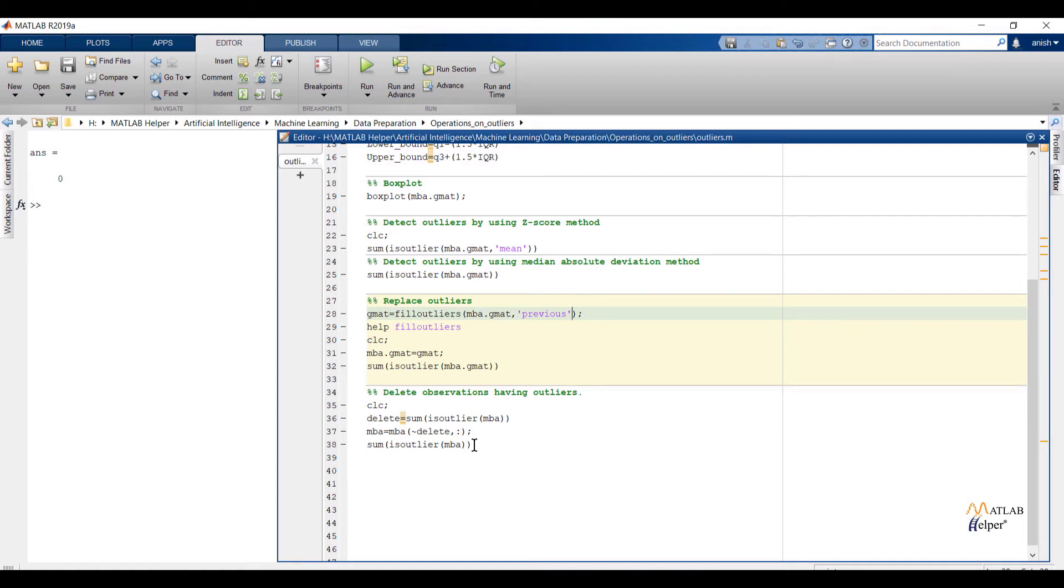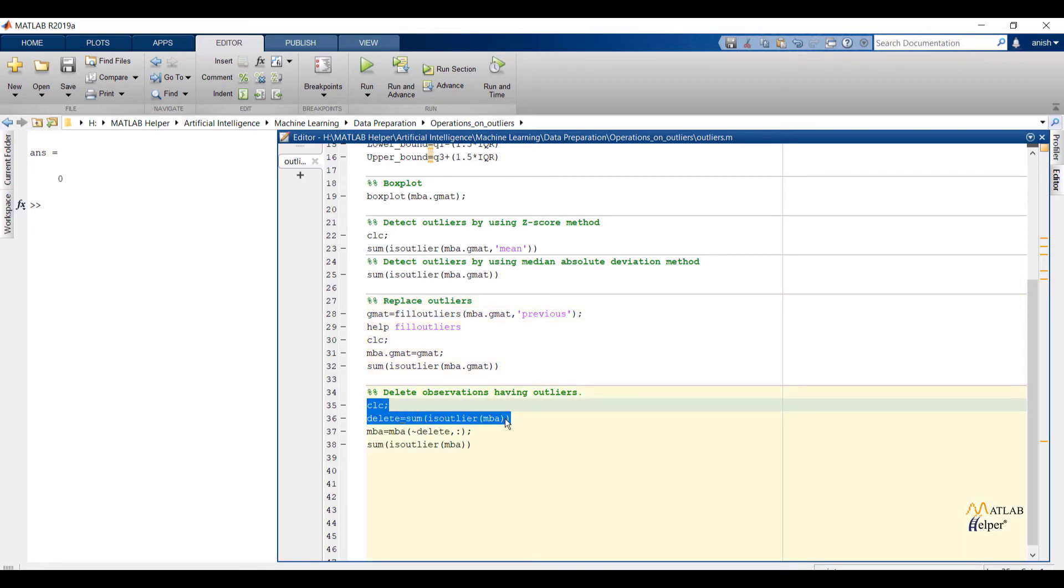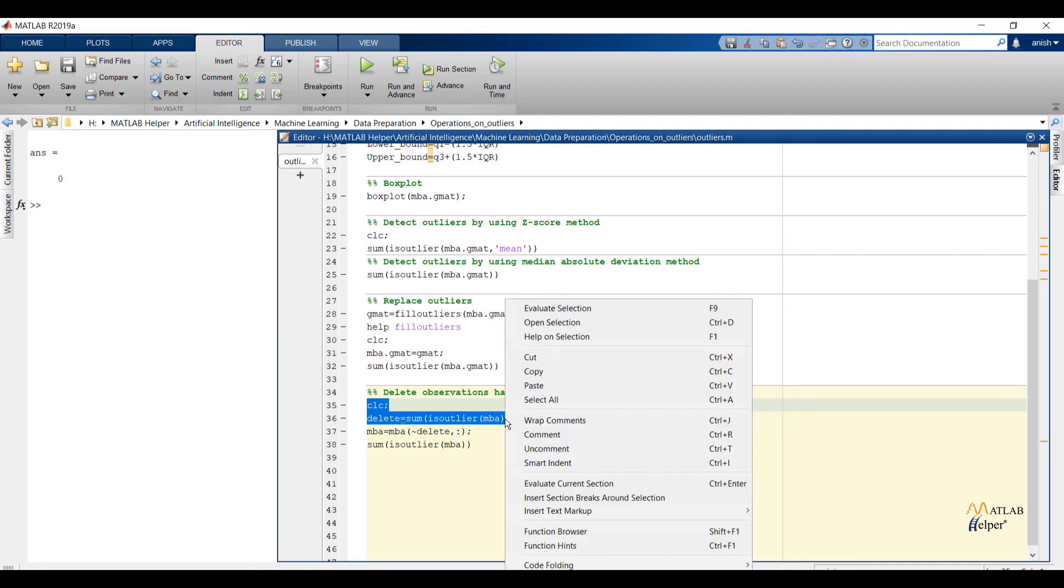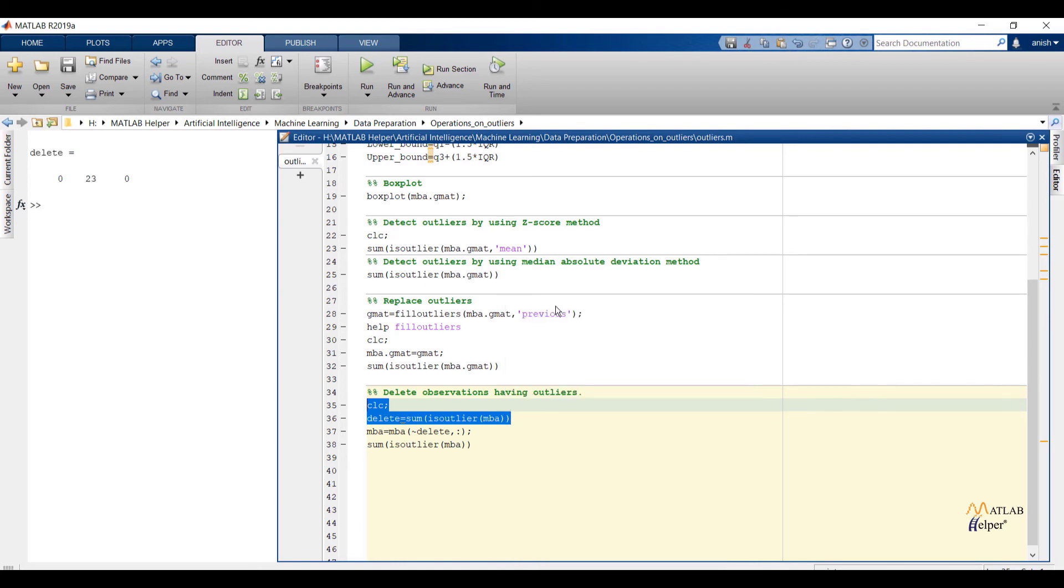The next method is we can remove outliers by deleting complete observations which have outlier values. We have already removed outliers from GMAT feature. So this time to delete observations having outliers, I am going to consider whole MBA dataset. First let us check whether MBA dataset is having outliers or not. We have already discussed about MBA dataset. MBA dataset is having 3 columns: first column is data serial number, second column is WorkEx, and third column is GMAT. You can observe only WorkEx feature is having total 23 outliers.